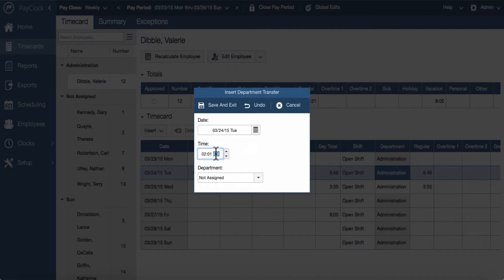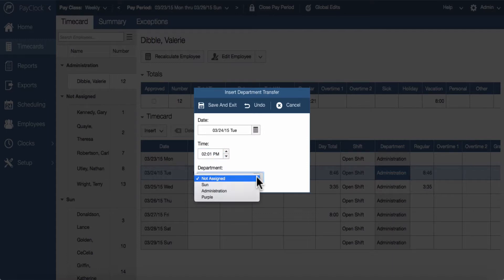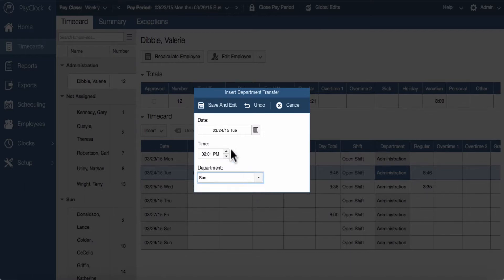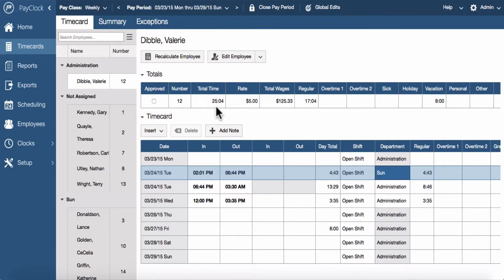Type in the minutes; the cursor will automatically move to a.m./p.m. if your time is set for 12-hour format. Type an A or P to change to a.m. or p.m. From the list, select the department for the transfer. Enter the date for the transfer. Select save and exit and the transfer will be added to the time card.